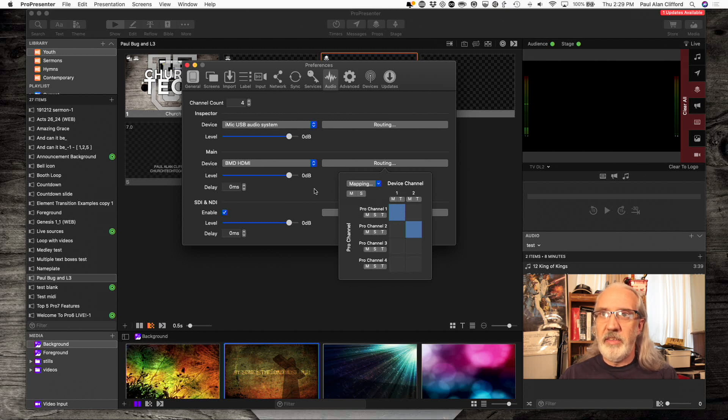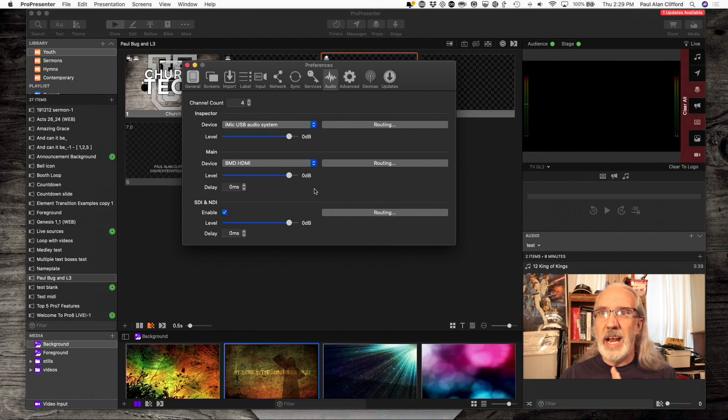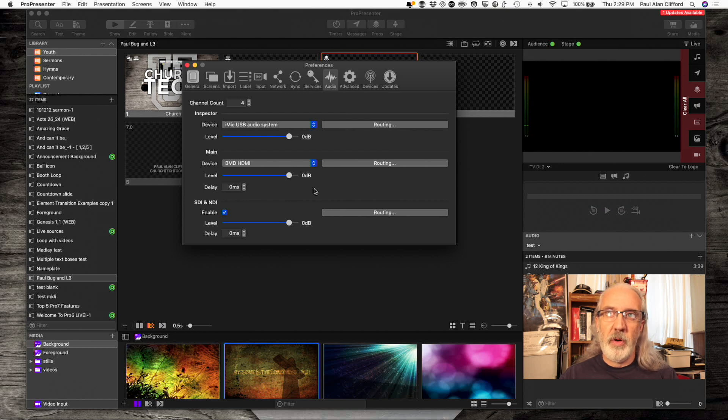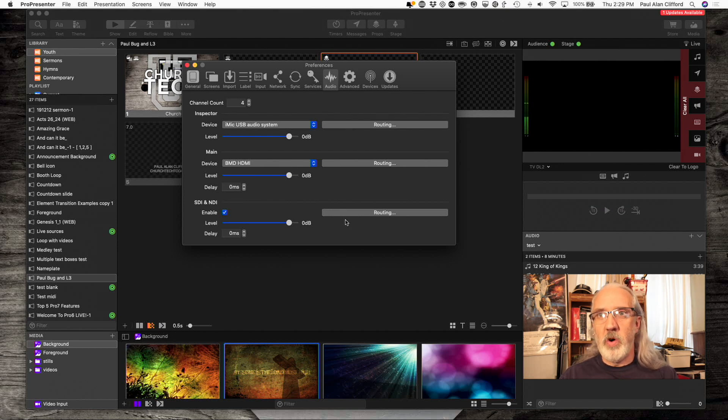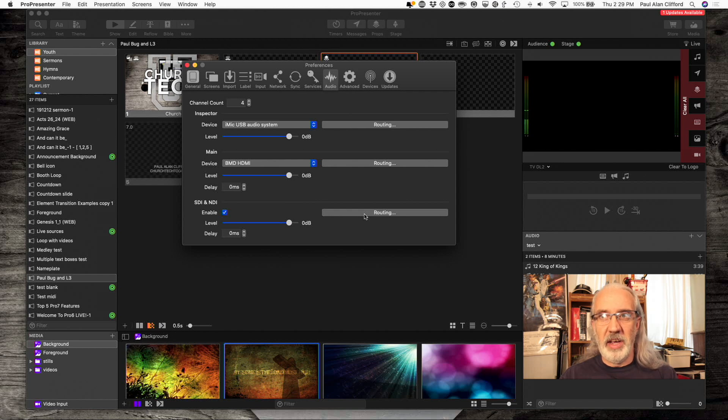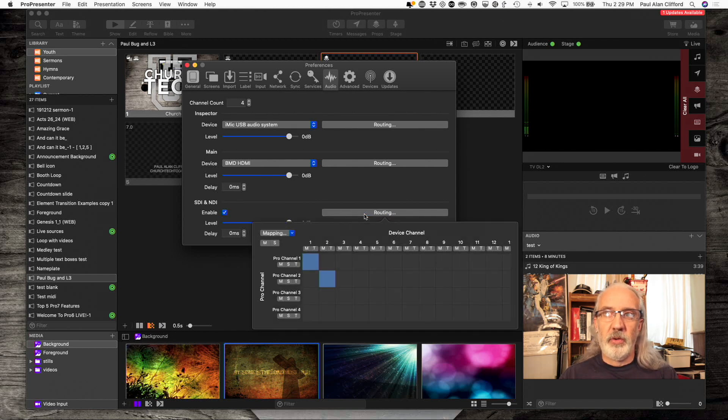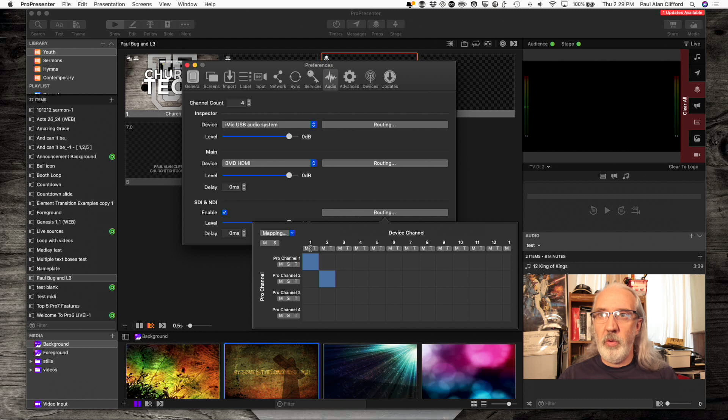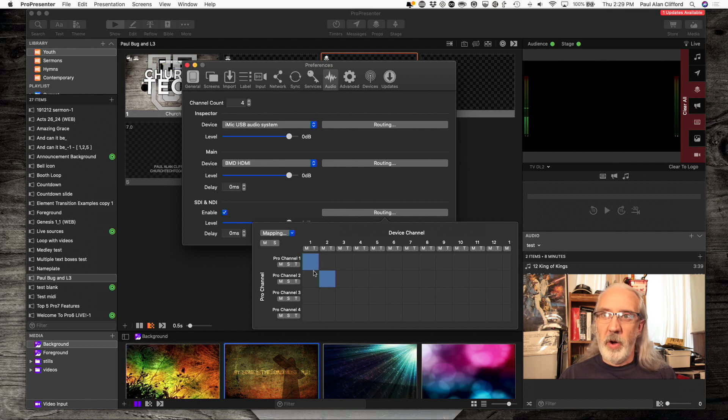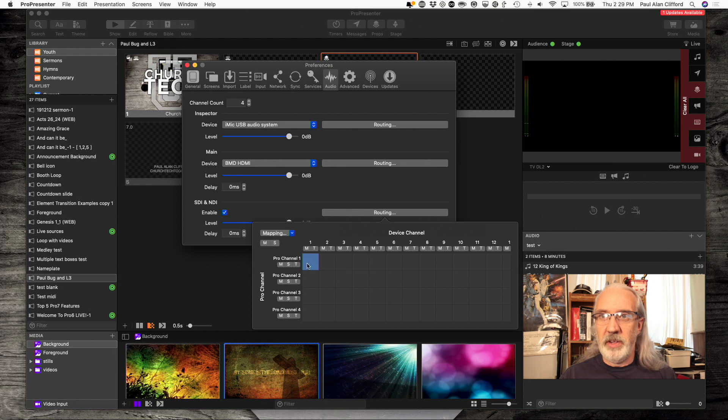So, that's how I'm sending that out of channel 1 and 2. What if I do not want that to go out of the SDI output or the NDI output? So, right now, it's set to go out like that, but maybe I don't want it out like that. I can just disable those two.